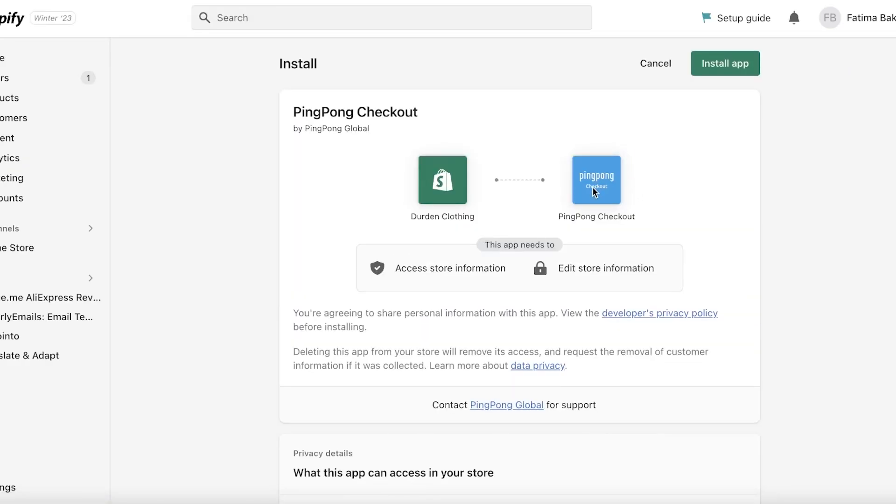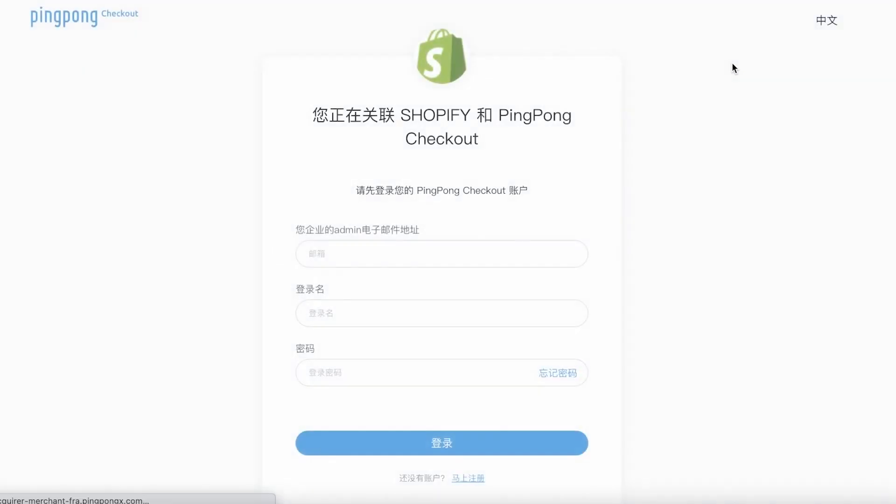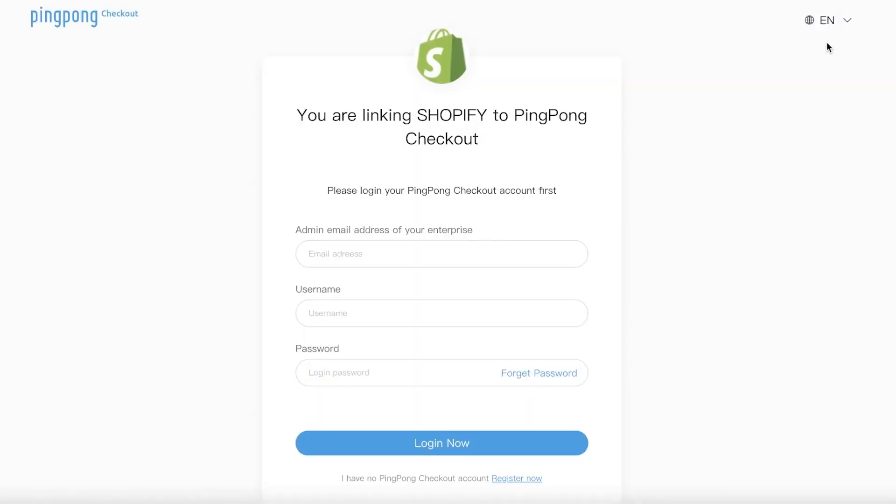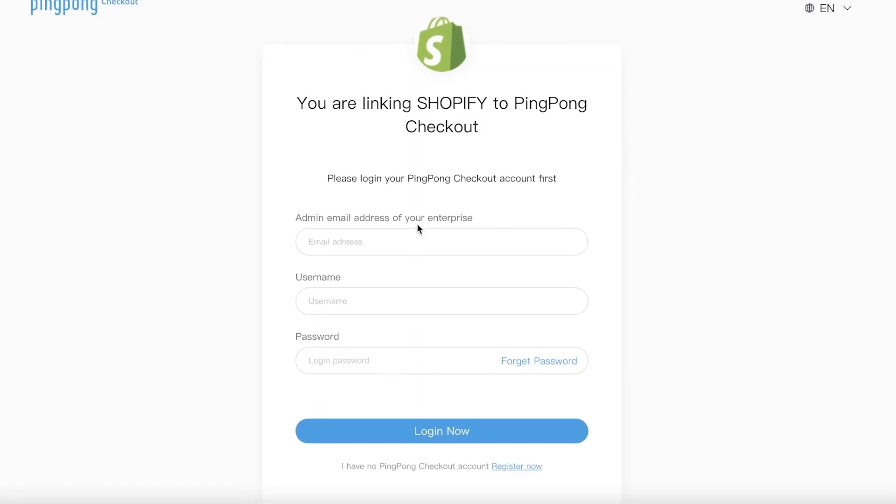It says ping pong checkout. I'm going to click on install application on the top right over here and once you do that you're just going to be led to the ping pong page. You can auto translate this into English to set it up.